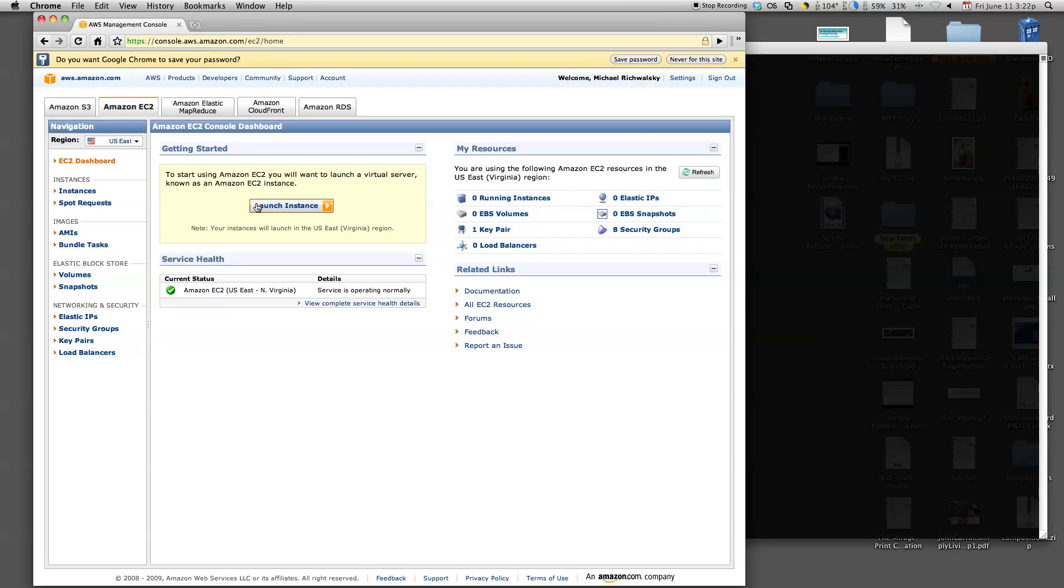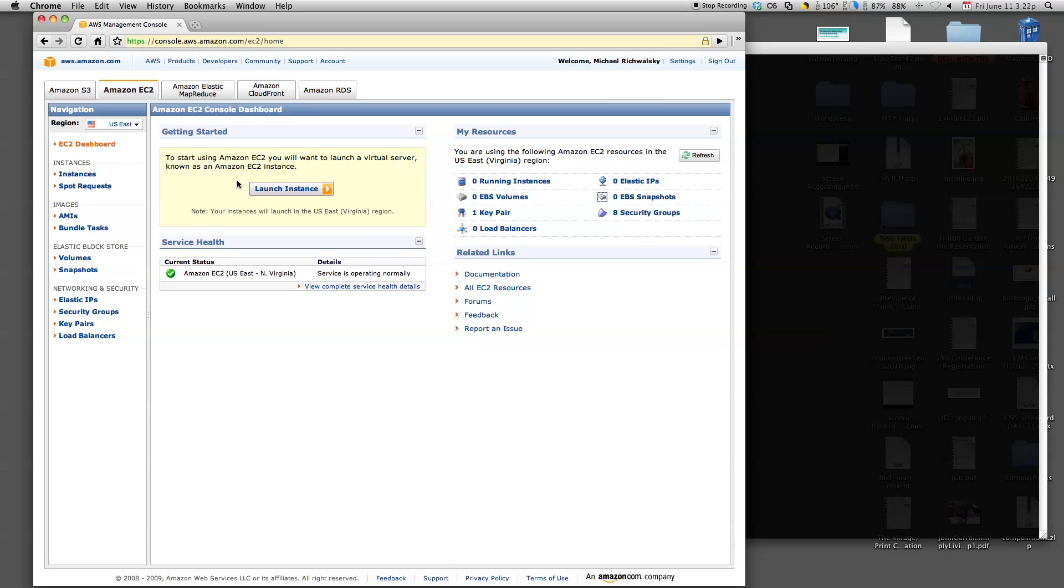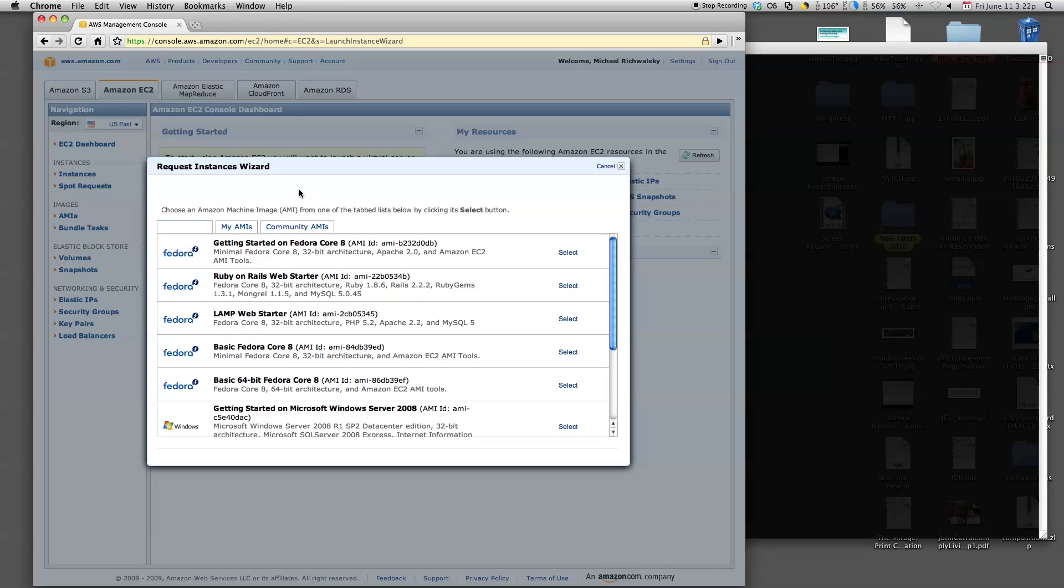Right now, we're logged into the Amazon Web Services dashboard. In particular, the EC2 dashboard. EC2 stands for Elastic Compute Cloud, just a fancy way of saying servers in the cloud. So let's just jump right into it. We're logged in, we've already set up our account, so let's go. Let's launch an instance.